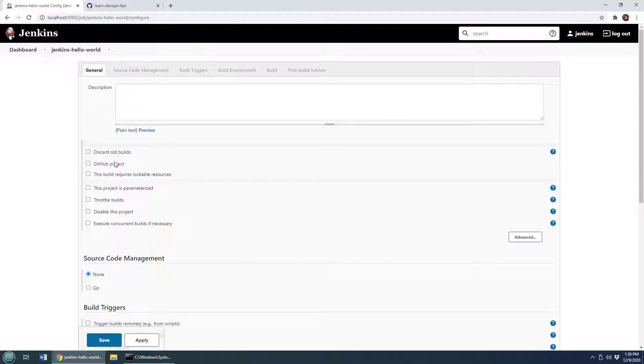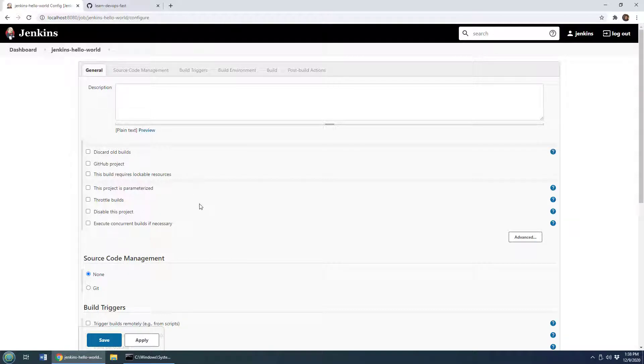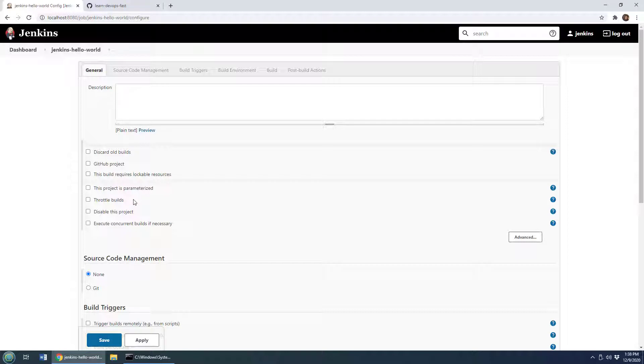Part of that is just looking at some of the options that are available when you create a build job. So you know, you can discard old builds after a build is run. There's certain features allow you to connect to GitHub here. You can throttle builds, so it's kind of maybe limit the amount of resources that could be dedicated to a particular build. Execute concurrent builds if necessary of this project, so a couple of options that are available there right off the bat when you configure your Jenkins build job.